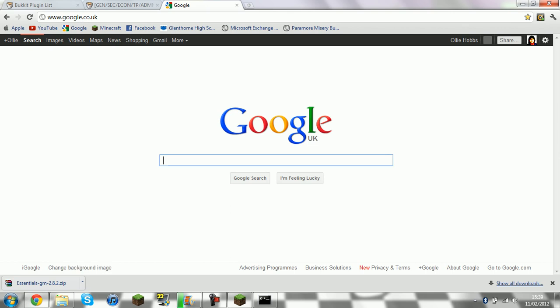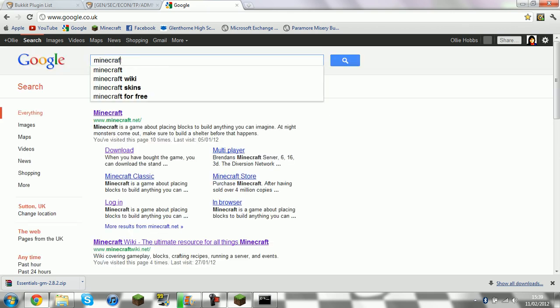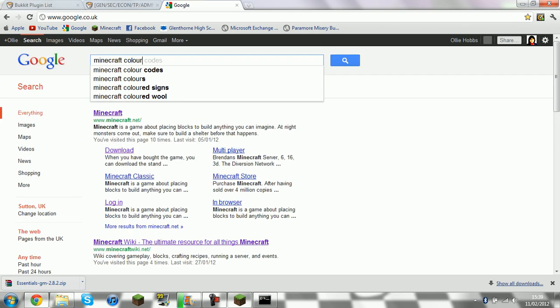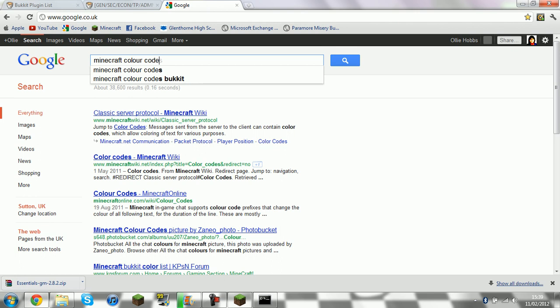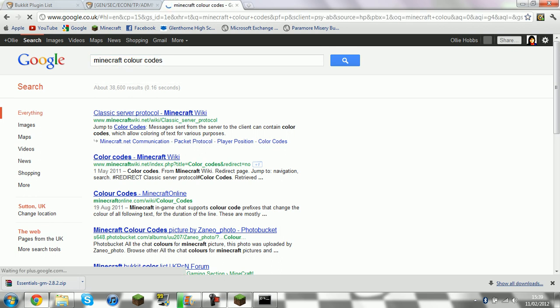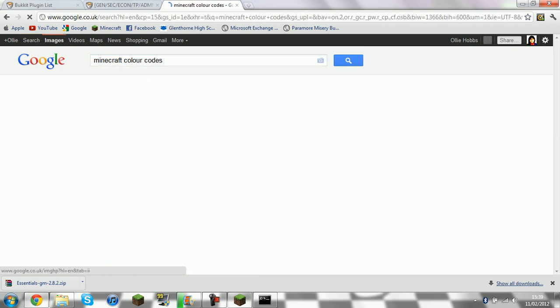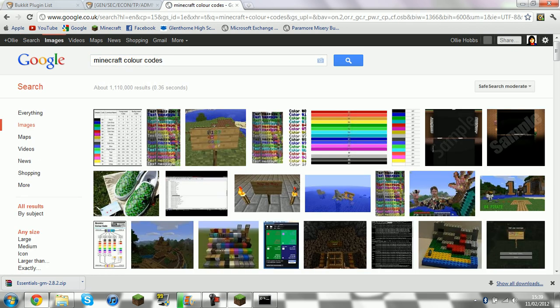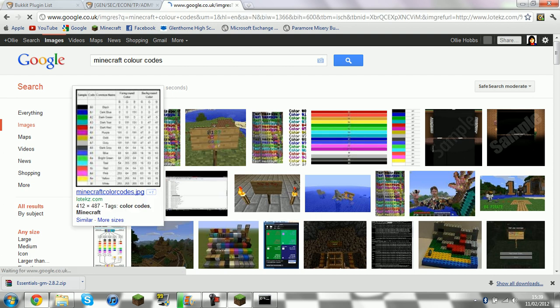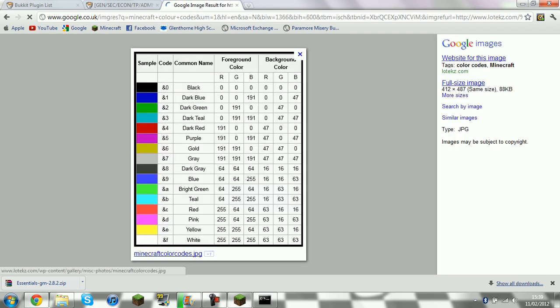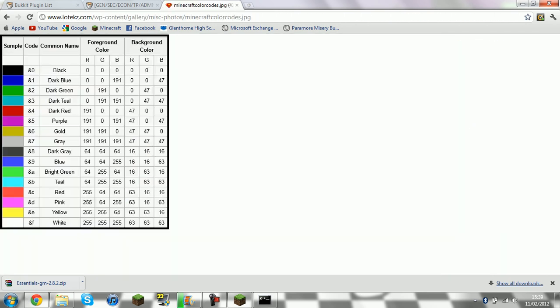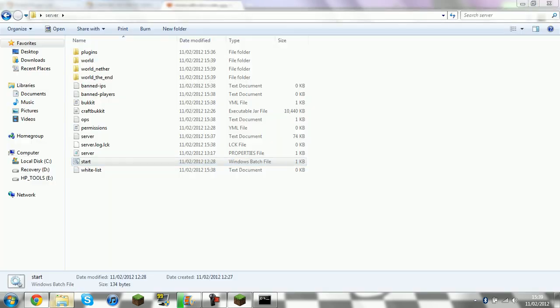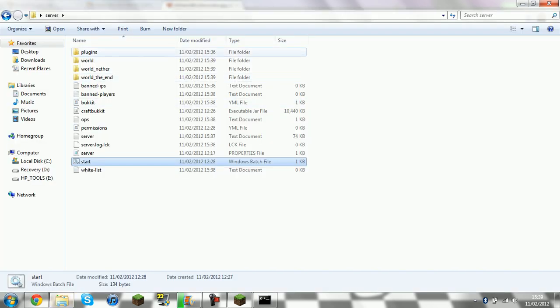And you go Minecraft colour code. Go Images. This one is the one that I use quite a lot. If you want dark blue for example. It's AND one. You see.